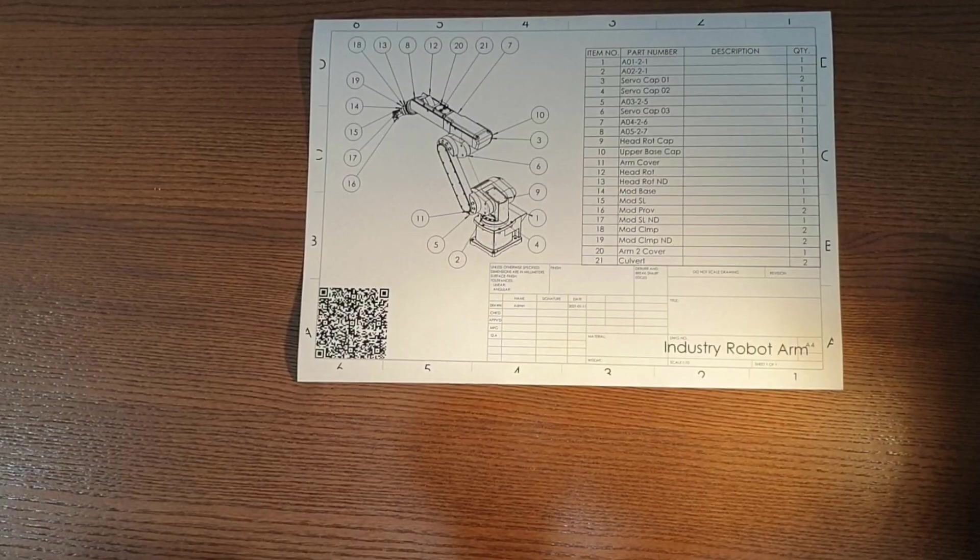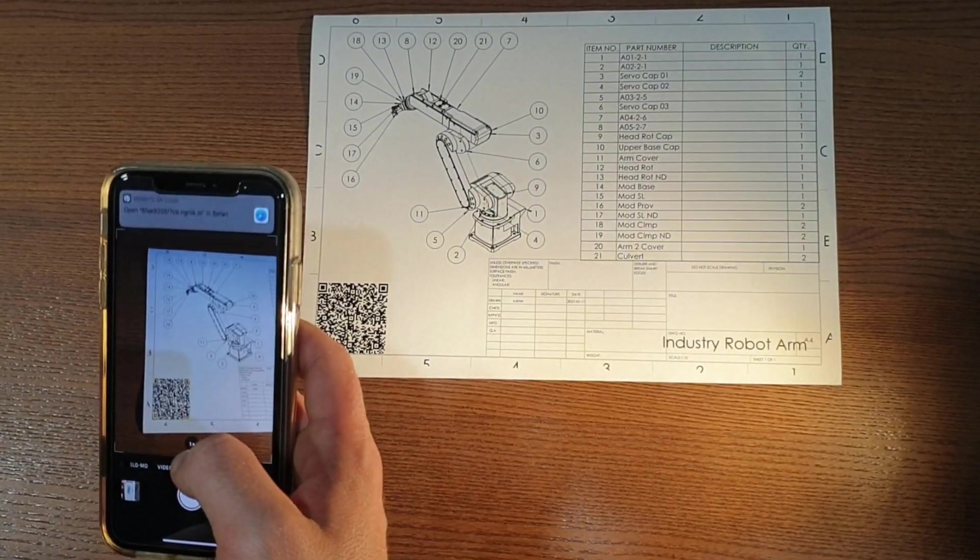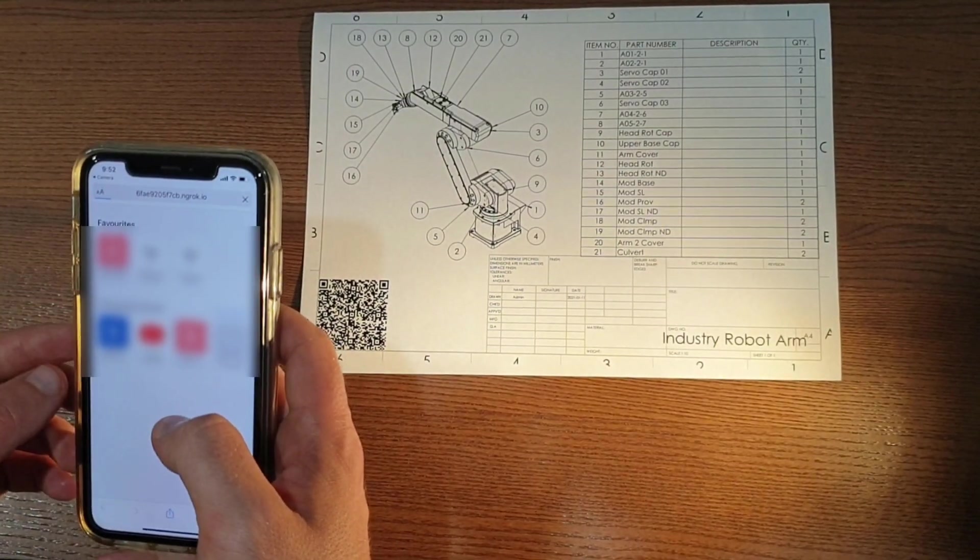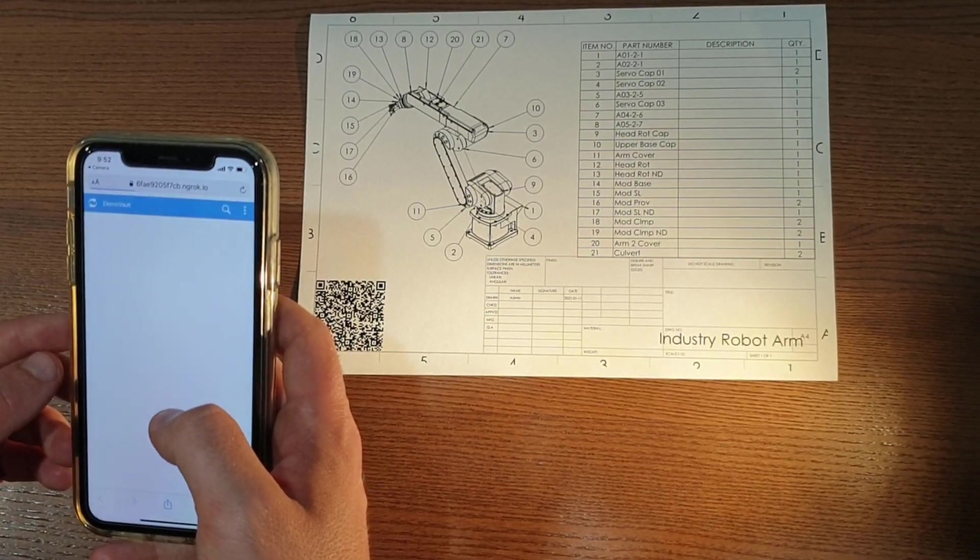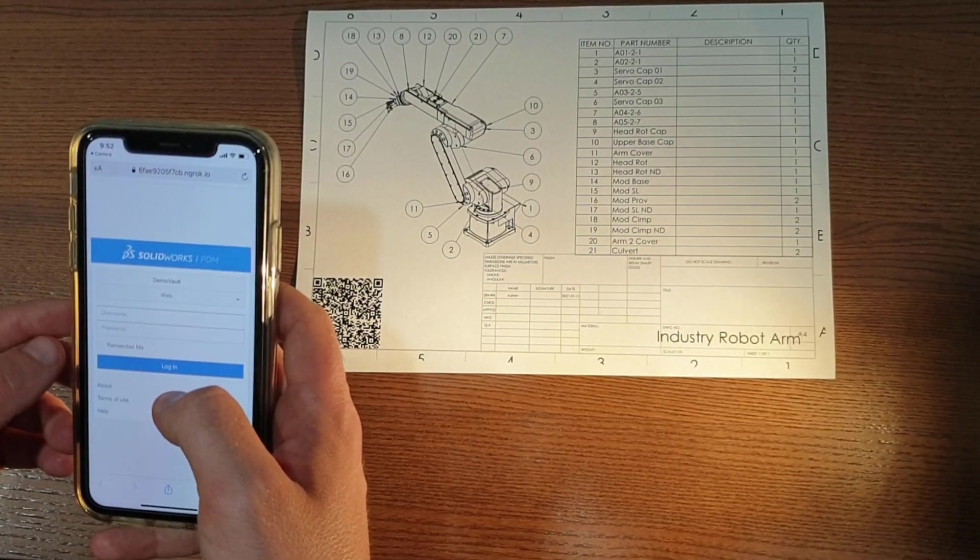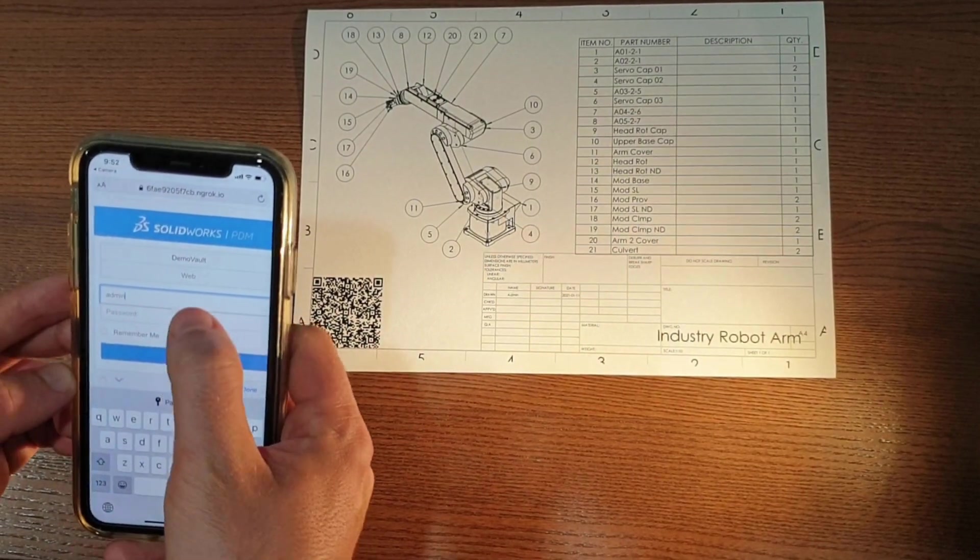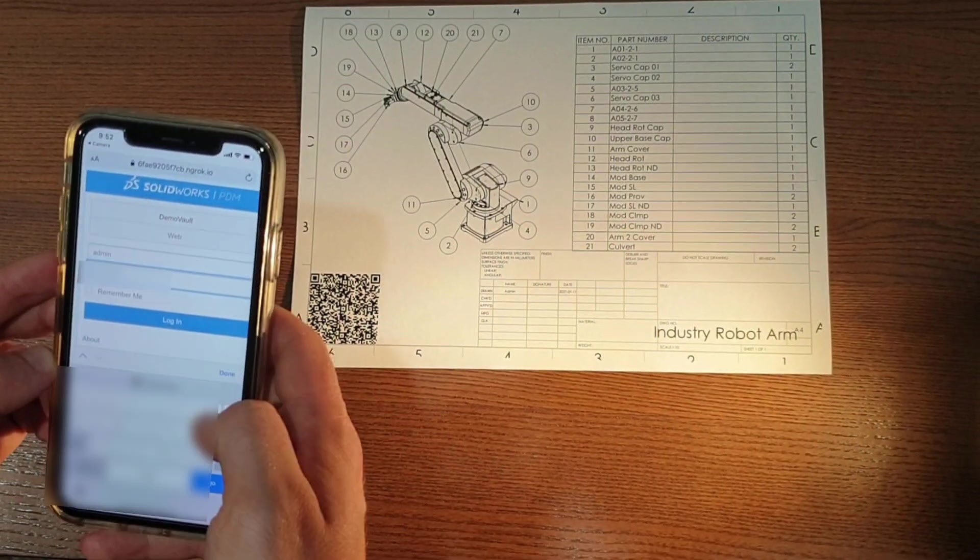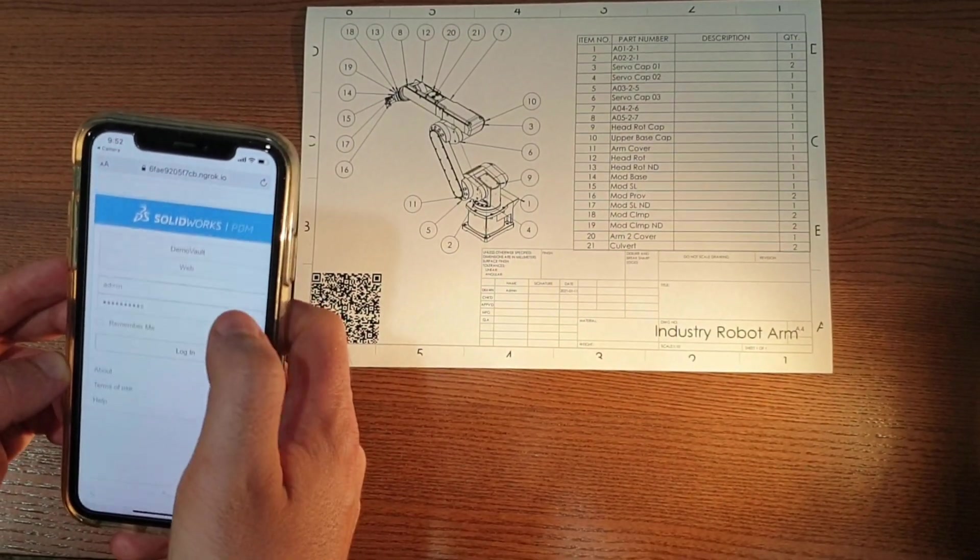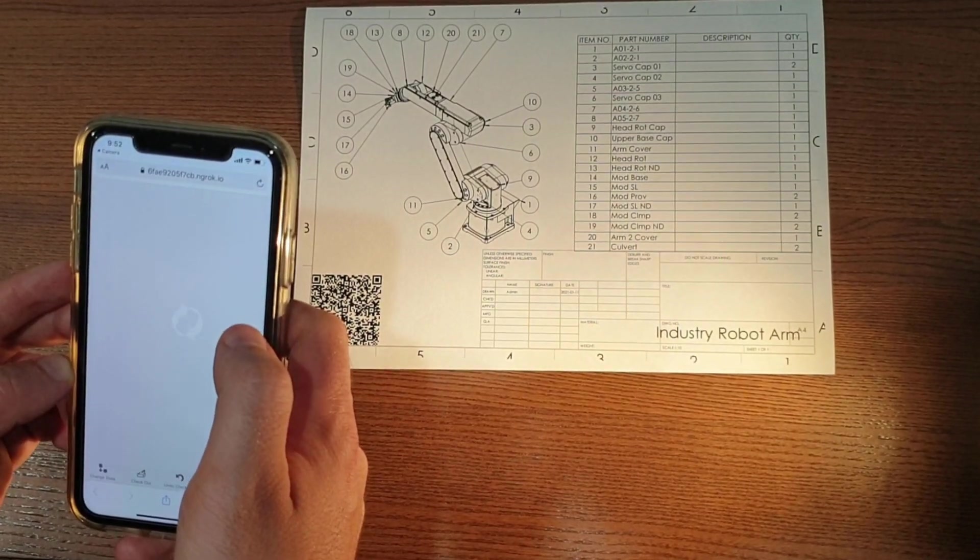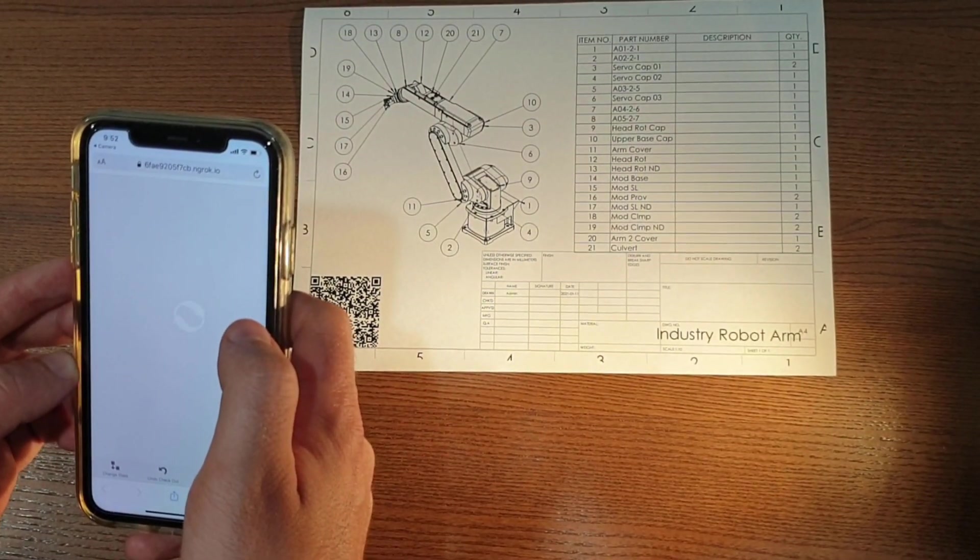We can print this drawing now and validate the result. I'm just going to use my phone and activate that URL. I will need to log in to my PDM vault using the credentials. I just need to specify username and password and click Login. And you can see I can access that file on my iOS device.